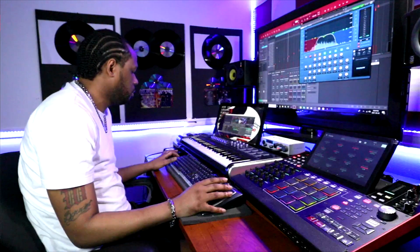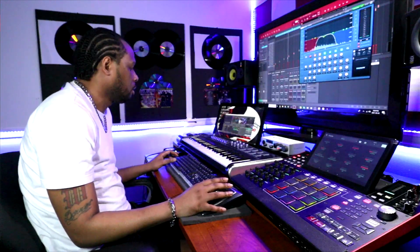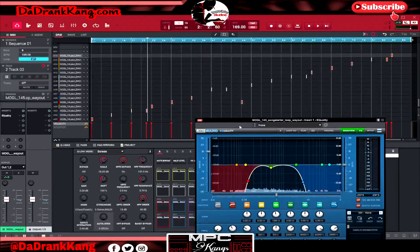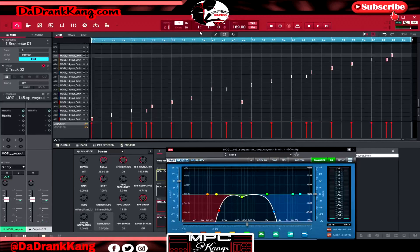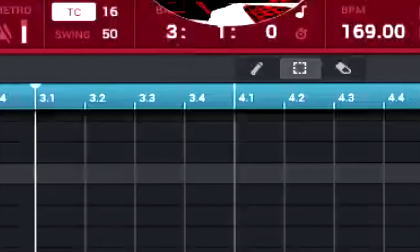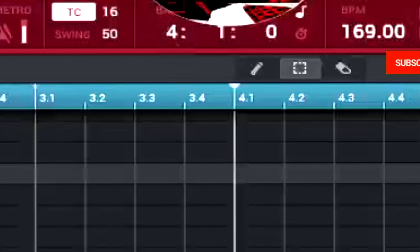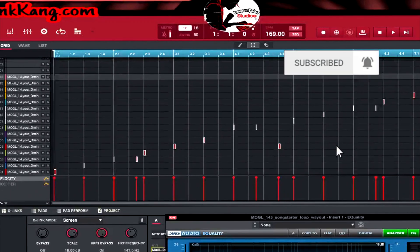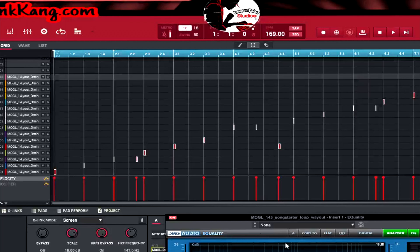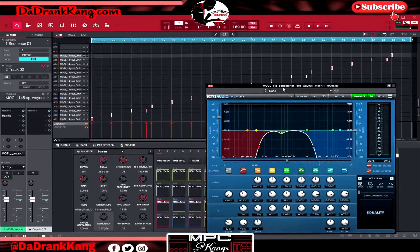I'm going to highlight all of these MIDI notes and hit Ctrl+C to copy them. Make sure your cursor is back at one. For those of you that don't know, you can easily put your cursor back at one with this bar right here — just click it and move your mouse up and down. Drag it all the way down and it'll go back to one. It's a little tip for you guys.